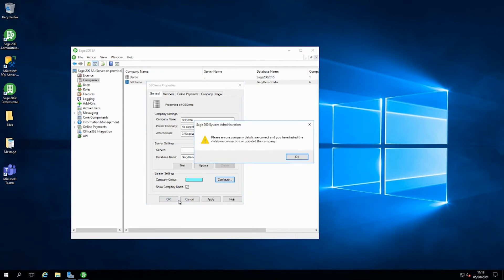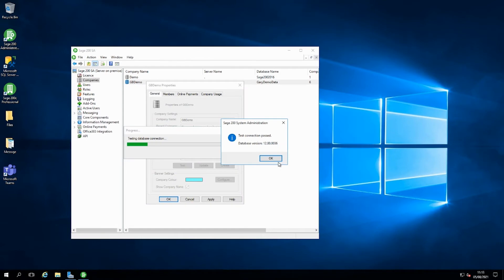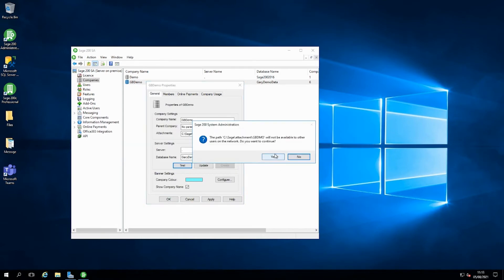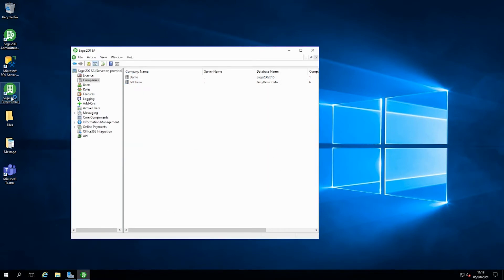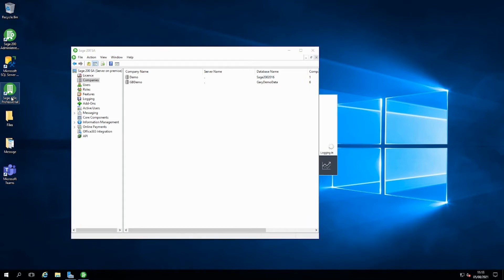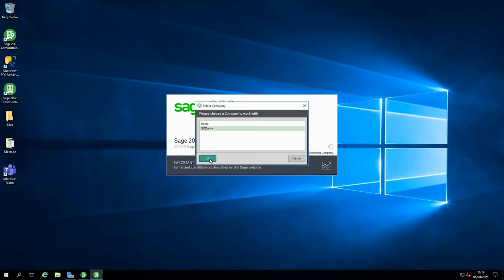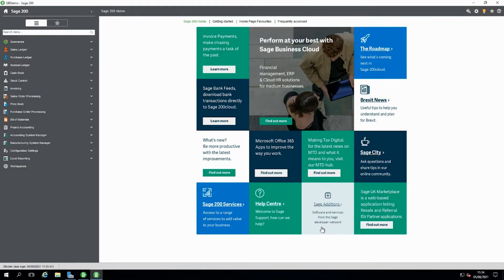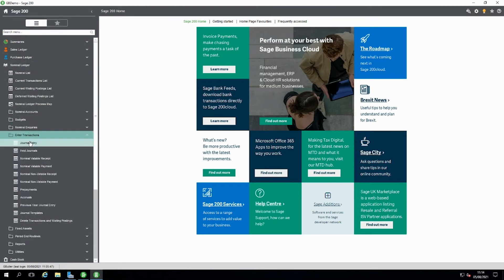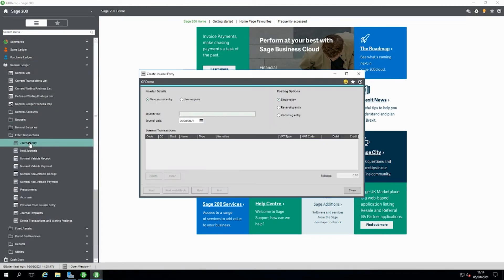Now when we click on OK it's just going to prompt us to make sure everything's set correctly, and then we're going to Sage 200 and we'll select our data set. When we go to raise our journal we're a little bit more confident that we've got a bit more of a visual prompt on the form to show our company name which is GVdemo and the aqua blue line that goes along the top of each form.